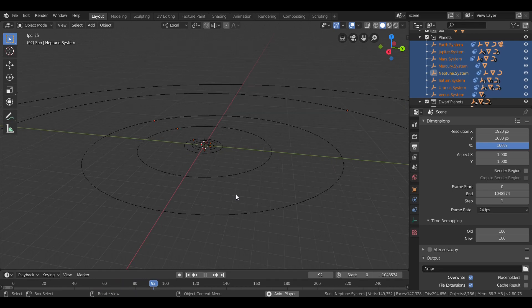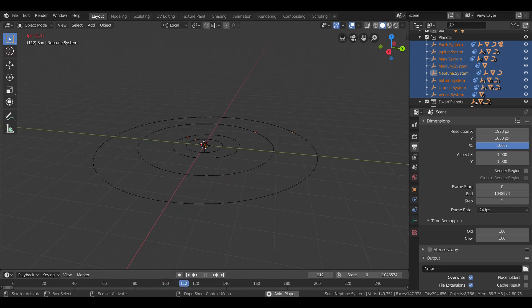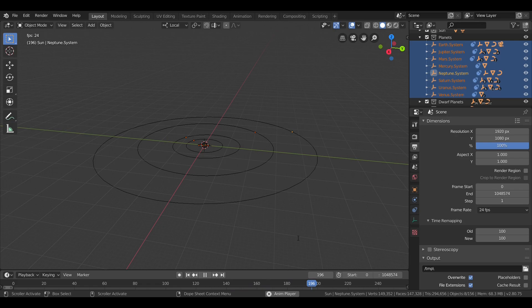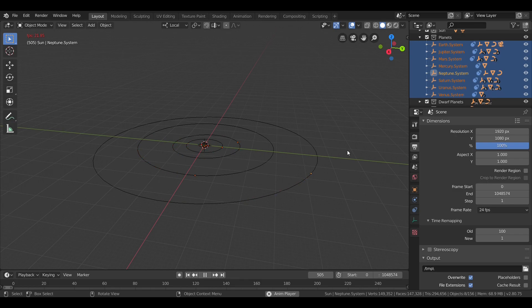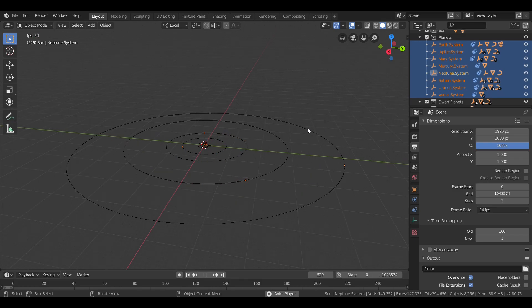Neptune orbits at an average distance of about 4.5 billion kilometers, which is just over 30 astronomical units, and completes an orbit once every 165 years. For reference, since its discovery in 1846, Neptune did not complete an orbit until 2011.